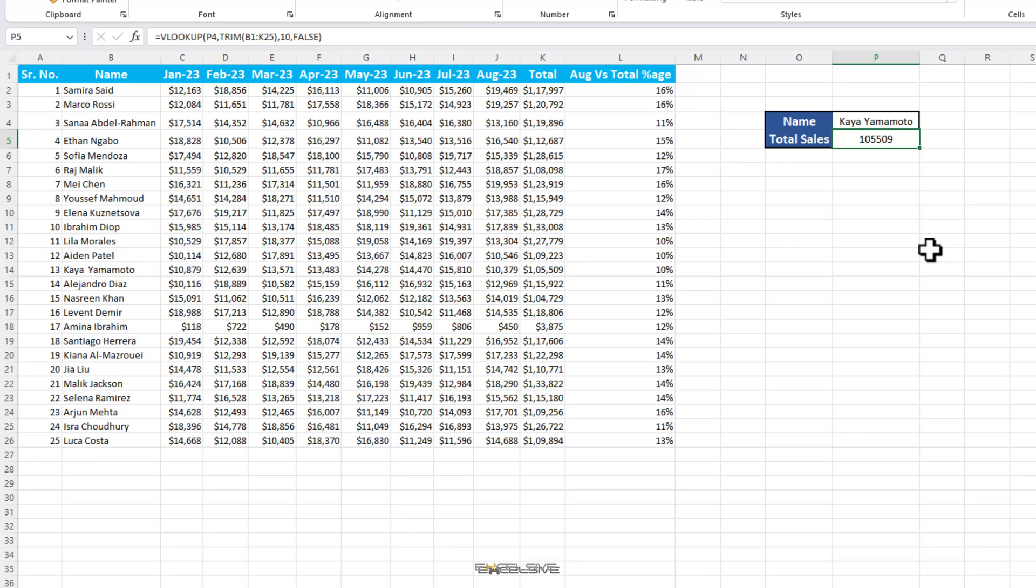In the same context, if your lookup value is a number and your lookup table has that number, but you are still getting a hash NA error and you have checked for extra spaces and all, check if that number is not formatted as text because that would also throw your lookup formula off.